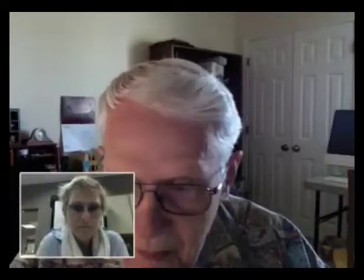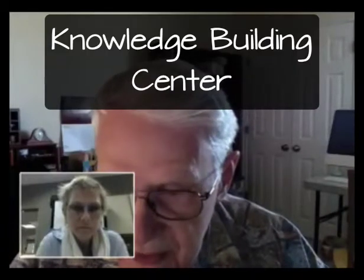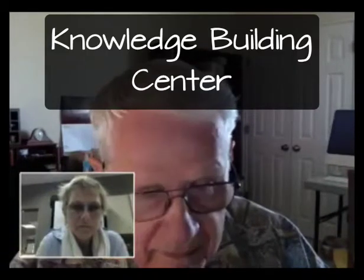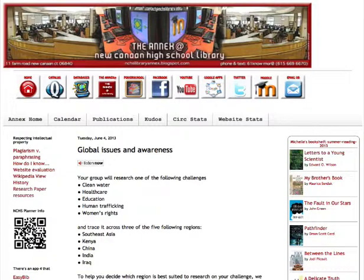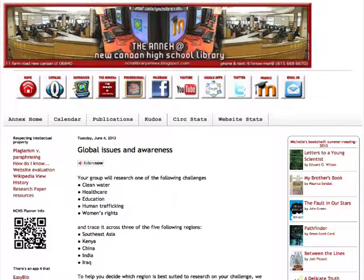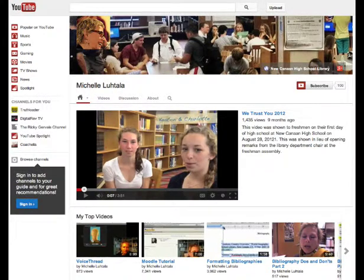The next one would be the Knowledge Building Center. In the Knowledge Building Center, all the units of instruction that the teacher librarian is involved in go here. That's where the kids come to click on Mrs. Smith's insect unit or civil war or whatever it is.